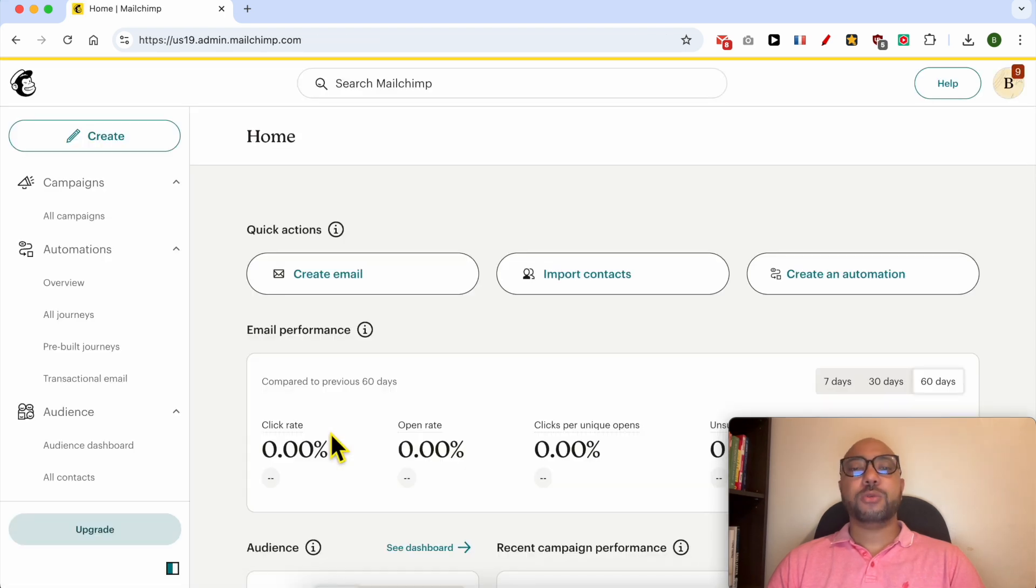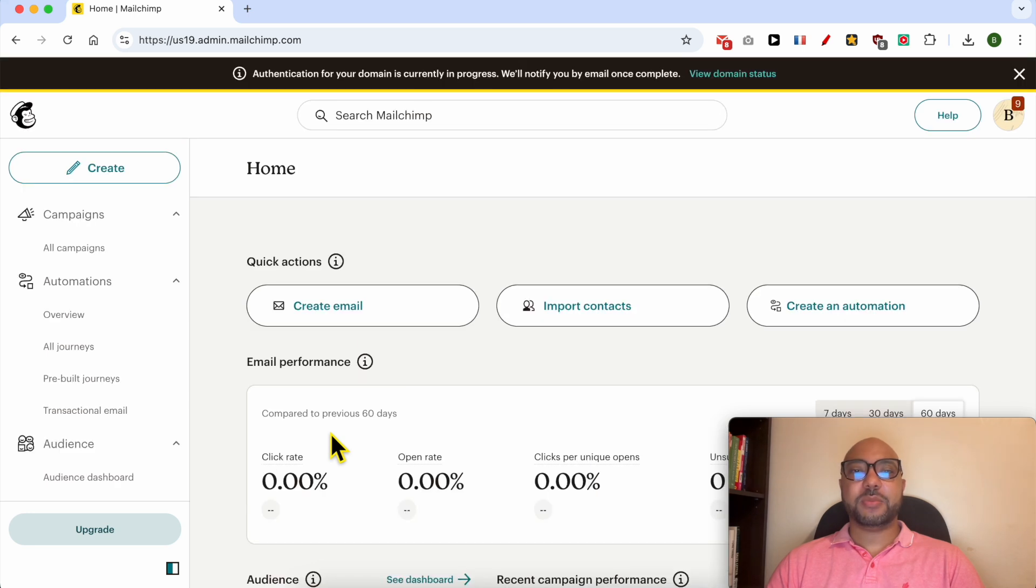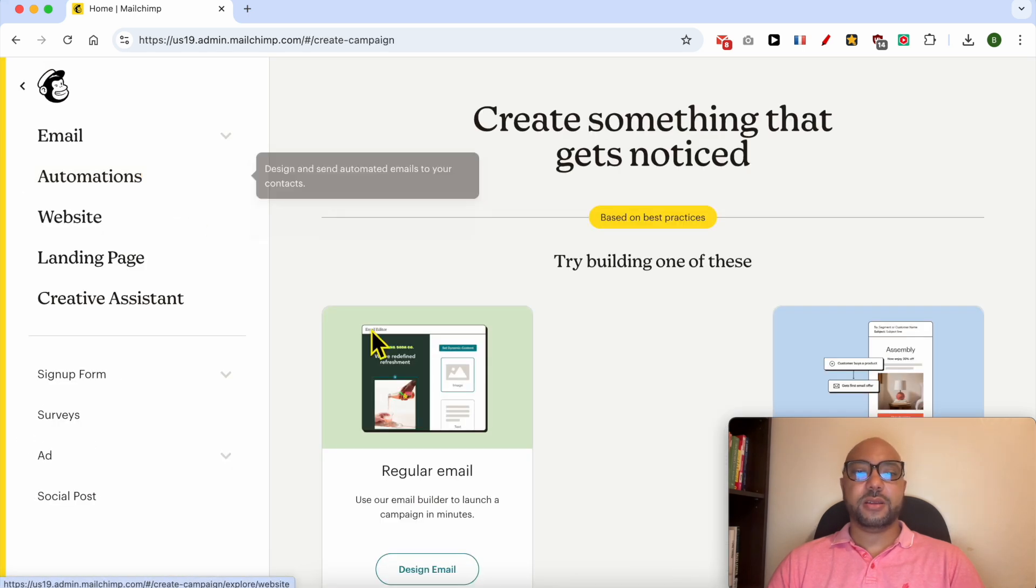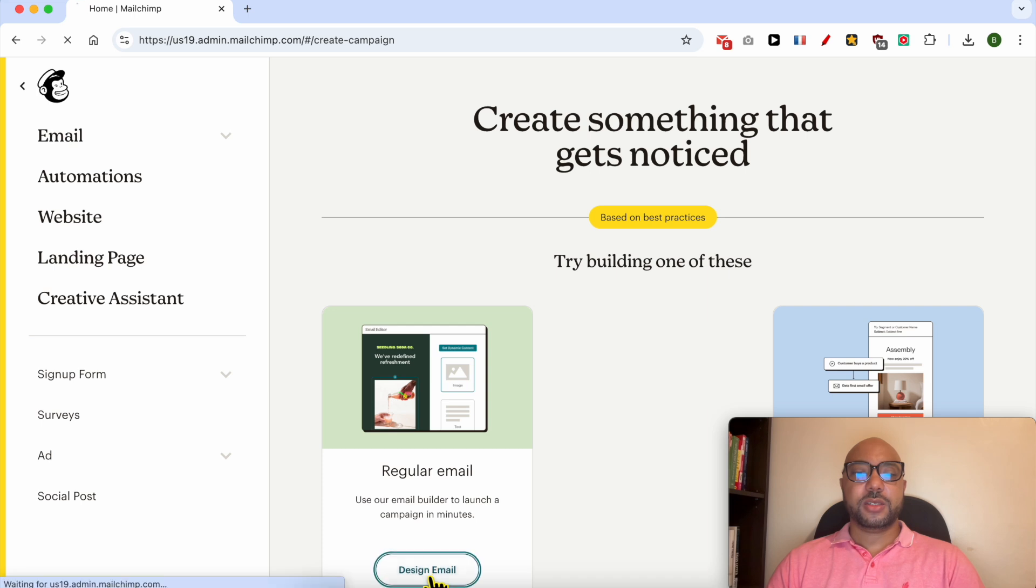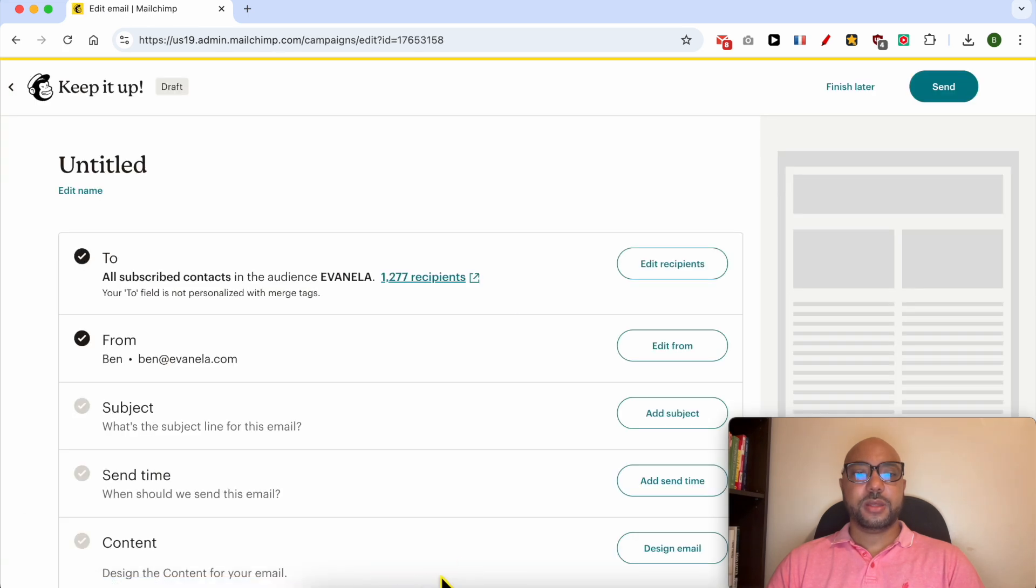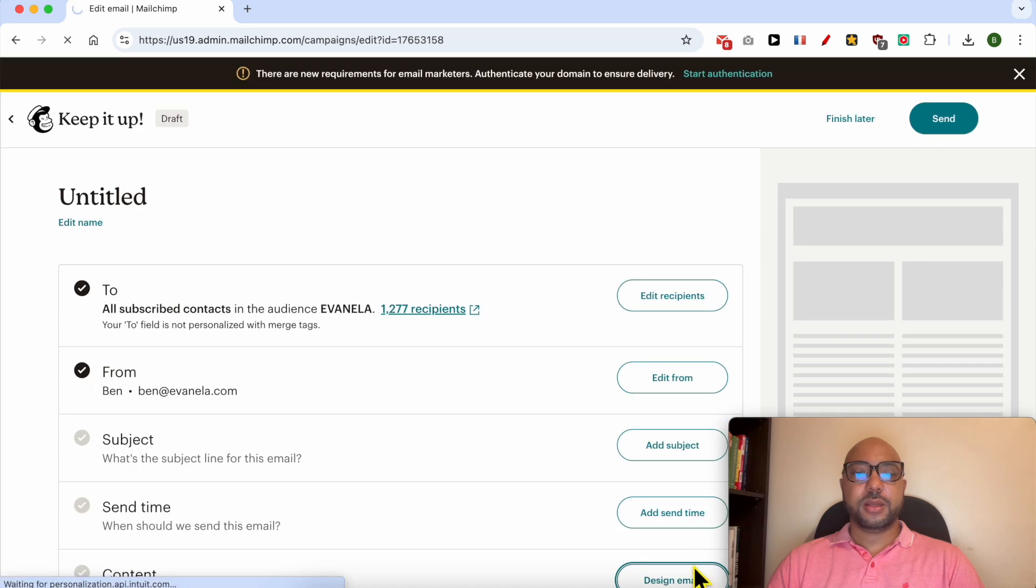To show you how to download a Mailchimp email as PDF, I will first try to design an email. Let's go with regular email for example. Let's go directly to design email.